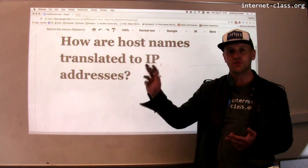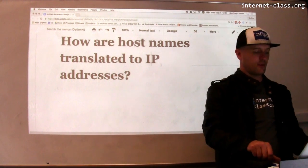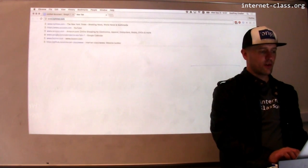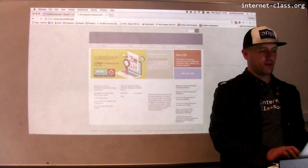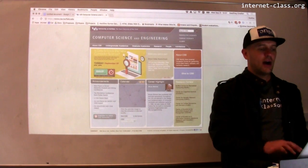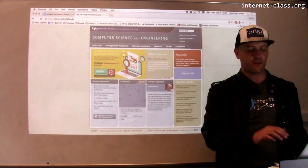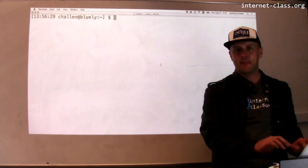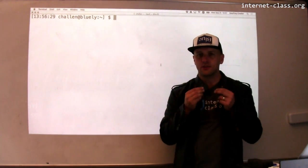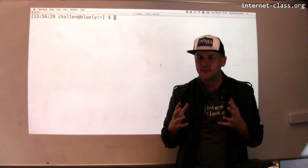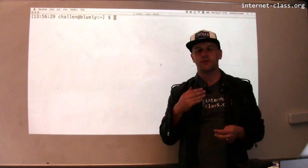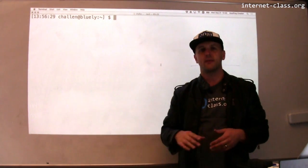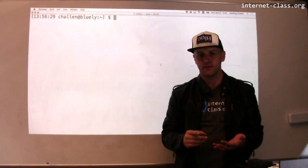So how do I translate a host name into an IP address? Every time I go to a website — let's say csc.buffalo.edu — I have to translate csc.buffalo.edu into an IP address for that to happen. Your browser does this internally using a service called the Domain Name System. Like every other part of the internet, the Domain Name System has its own protocols.